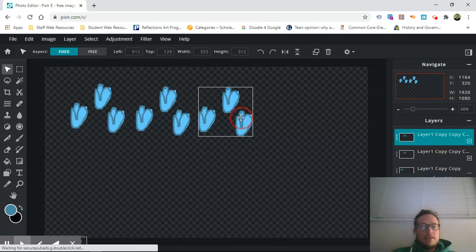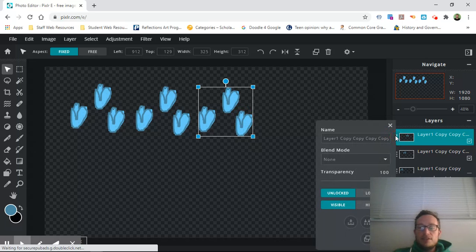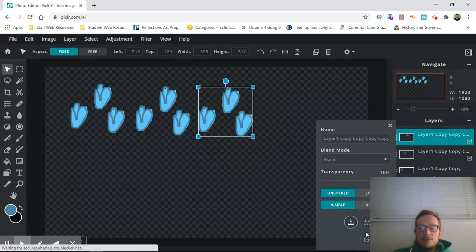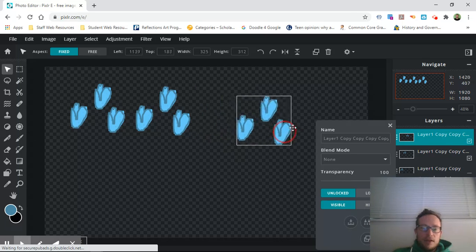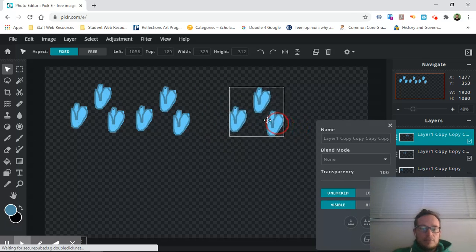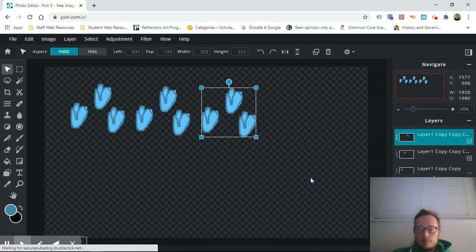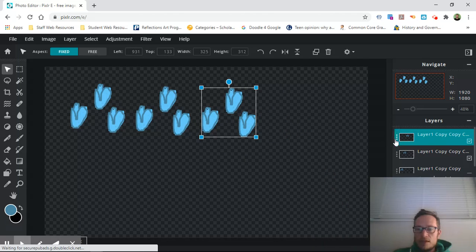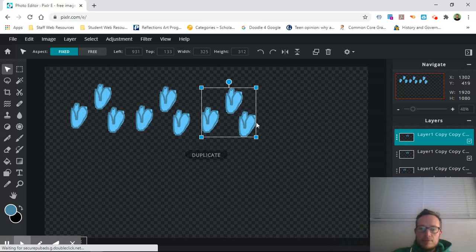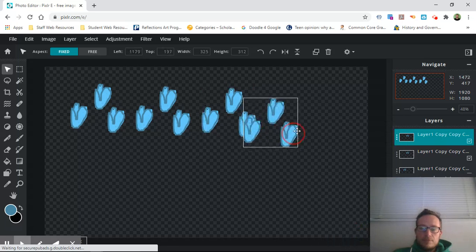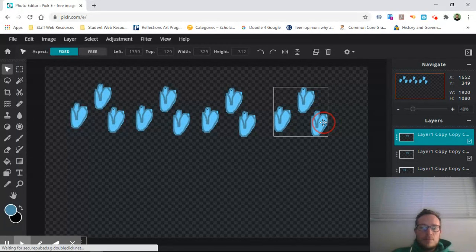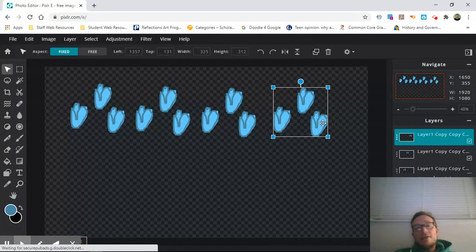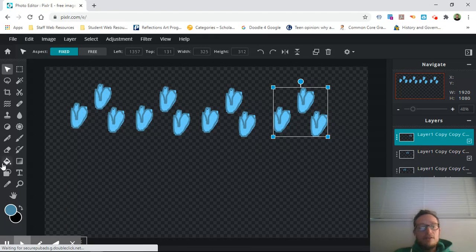So you might have to watch this video a few times in order to completely understand what I just did, but I'll give you just kind of a quick rundown of what I did. Why did that copy?